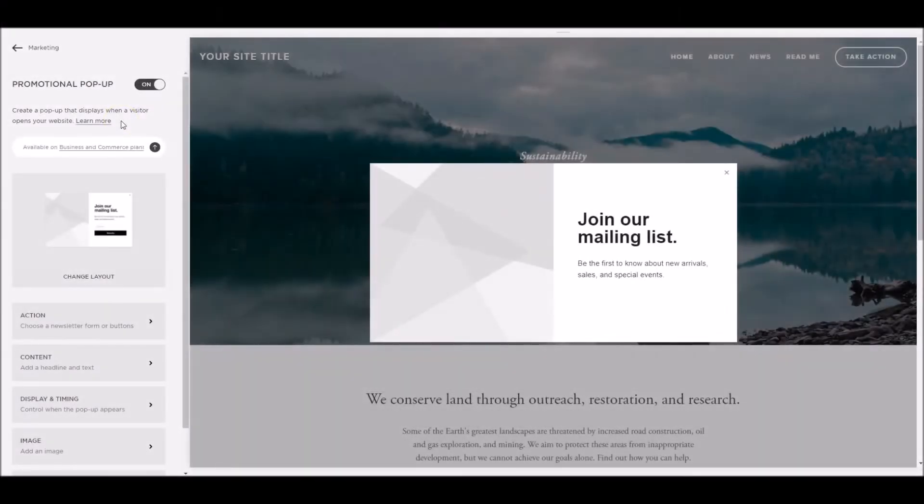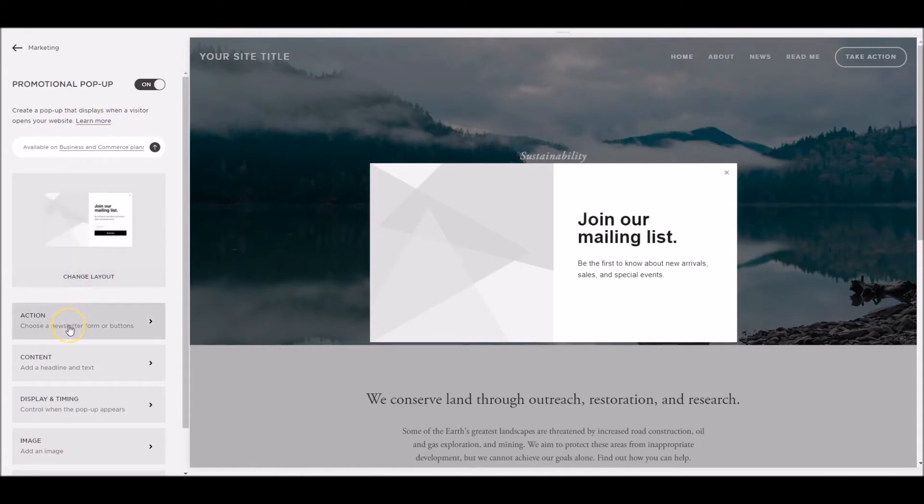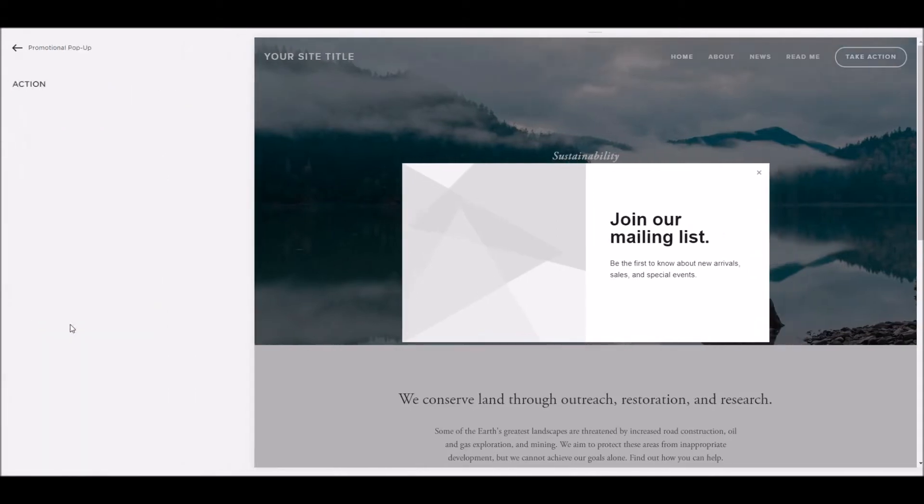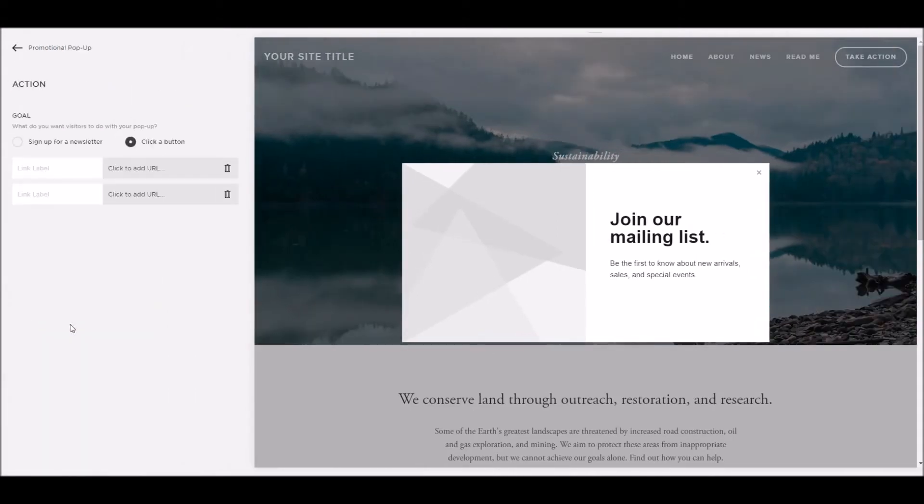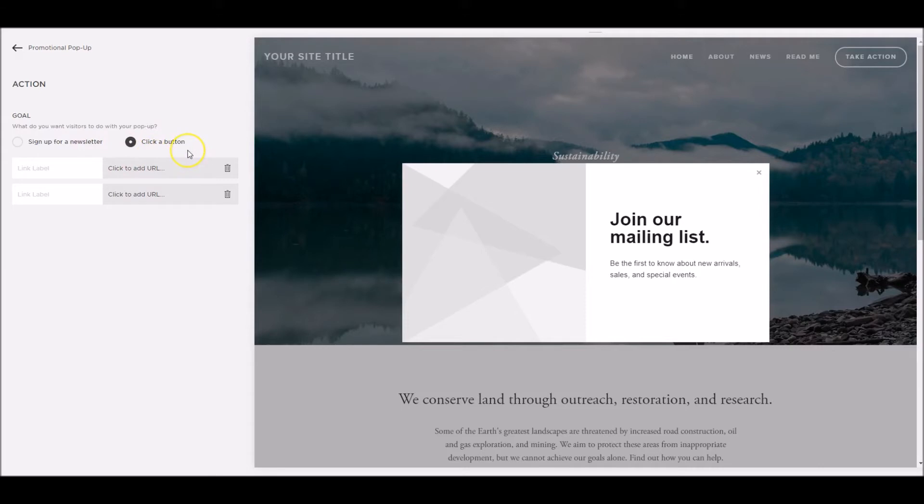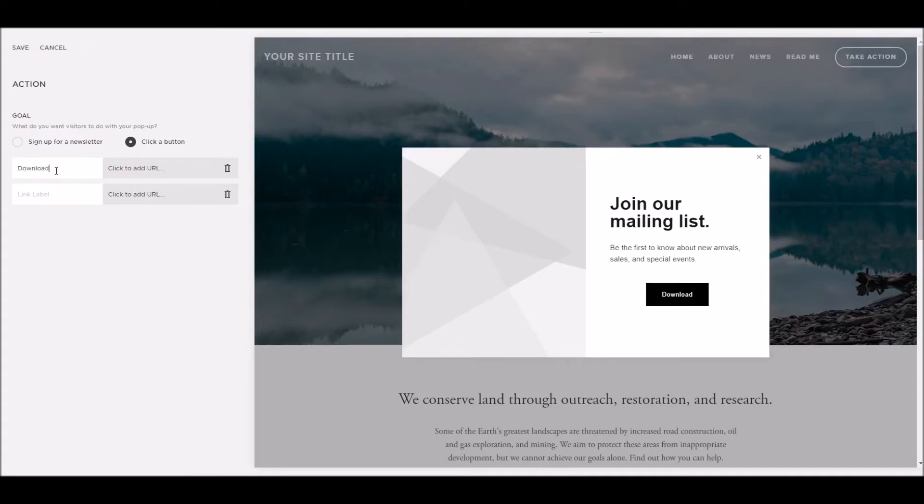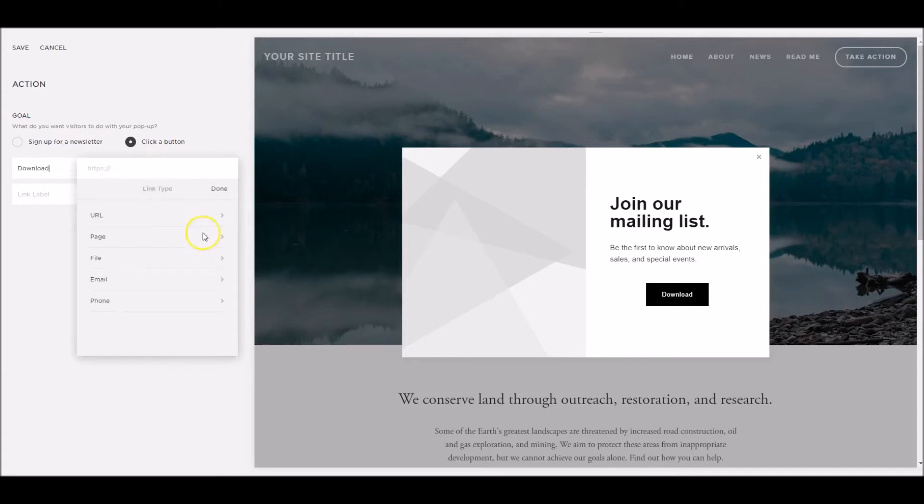The next part of setting up the promotional popup within Squarespace is giving the visitor an action to perform on the popup. We do this by clicking on the action button here. Once in the action panel, you can see we've got two different options here, either to sign up for a newsletter or to click a button. If we're doing the click a button, we can have up to two buttons here. And once we start entering the text, you can see that they appear on the right hand side. Depending on what the text is and what we want them to do, we have some different options if we click here.